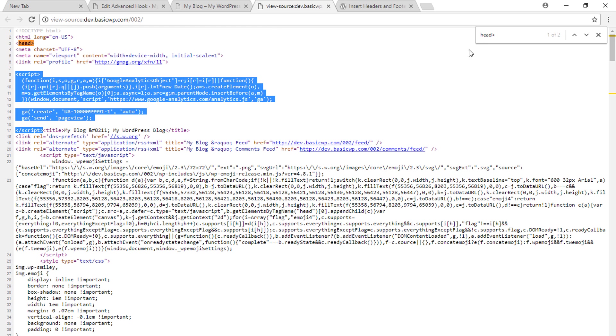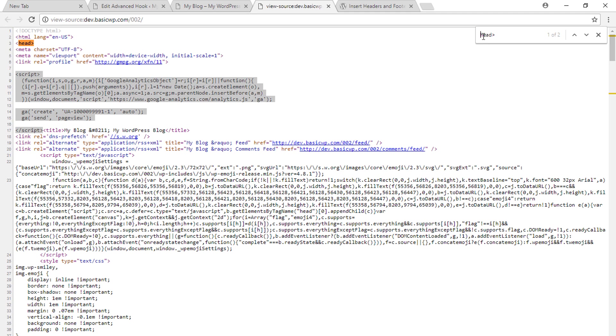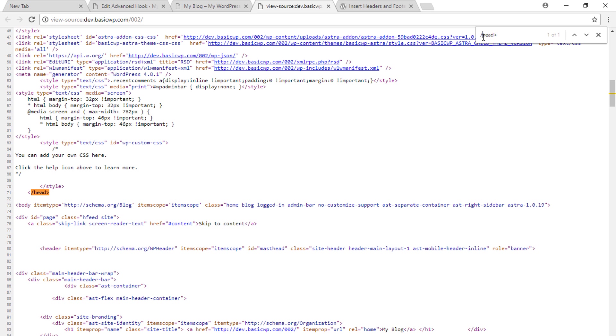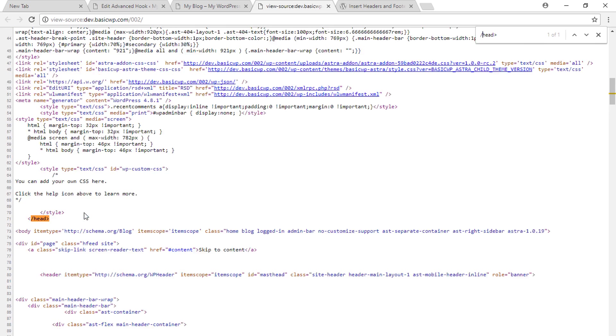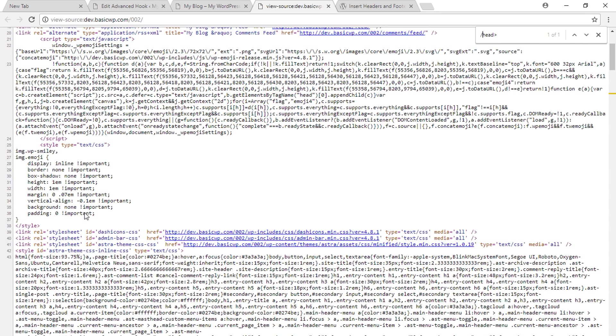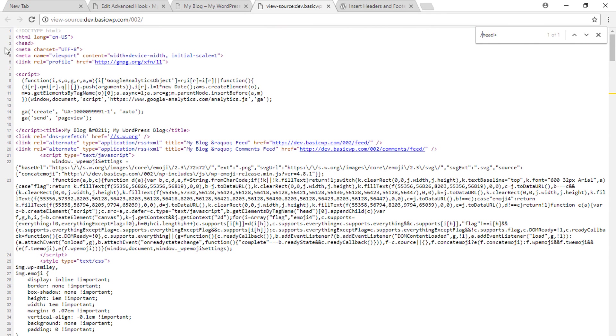You can also track the closing head tag. This is the closing head tag and this is the opening head tag. So our Google Analytics code is within the opening and closing head tag, which is absolutely correct.